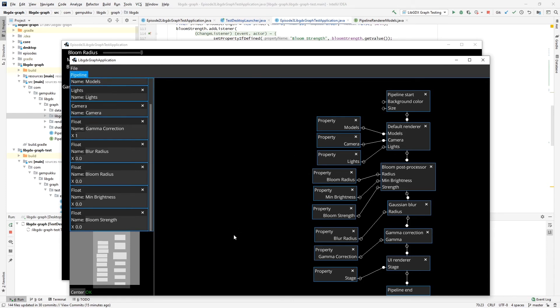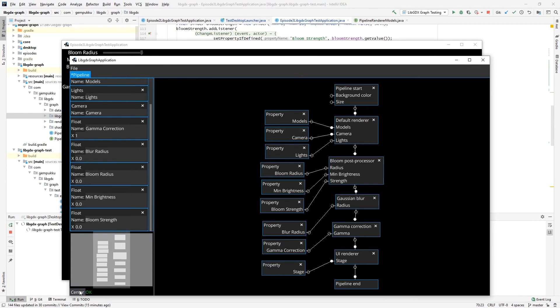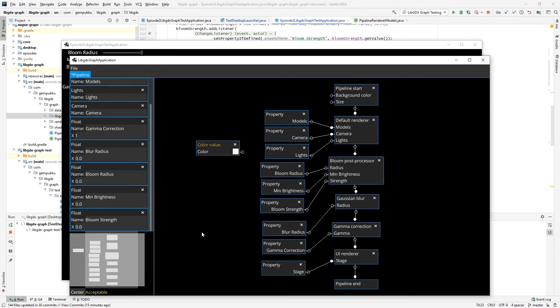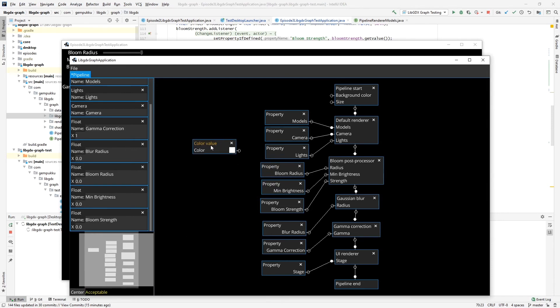One more thing I added is the center button here and the status of the validation. So this is acceptable, but it says basically that this node is not being used. There's no error here. So for example, if I do a property that is missing, it will say that the pipeline is invalid.